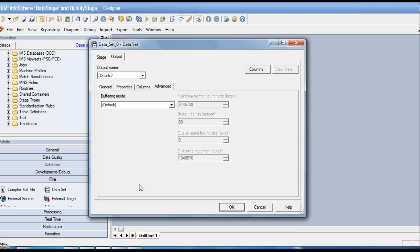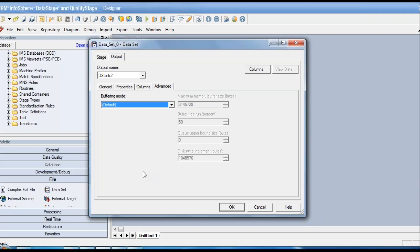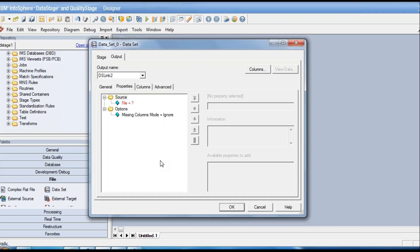On the advanced tab under the output link, there is a buffering mode with options: auto, buffer, or no buffer. These parameters define buffering memory available to prevent deadlocks in pipeline parallelism — for example, preventing a situation where the first stage produces records faster than the next stage can consume them, causing a buffer overflow. As developers, we leave these settings at default; only change them during real performance issues, coordinating with the administrator.